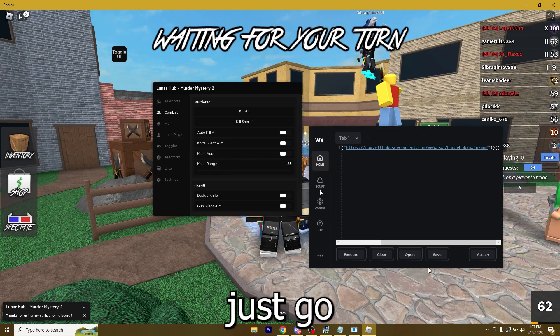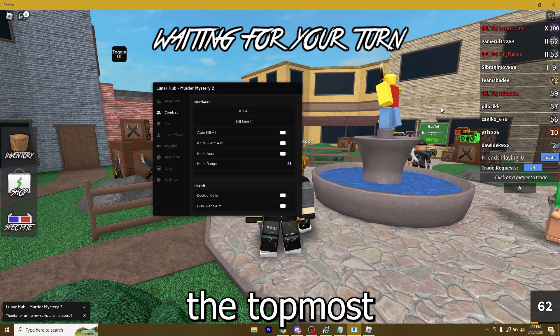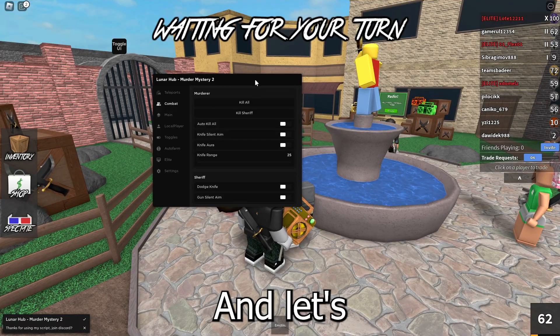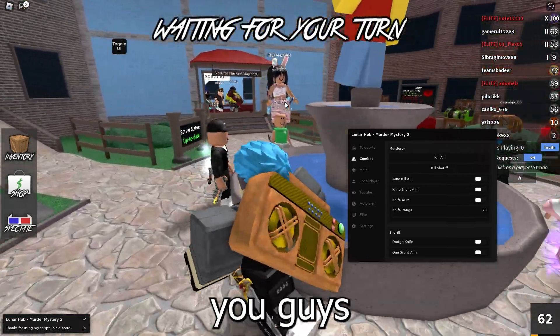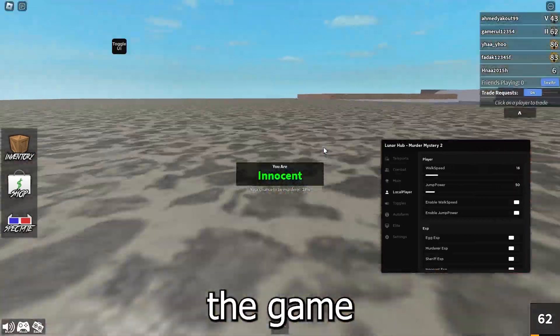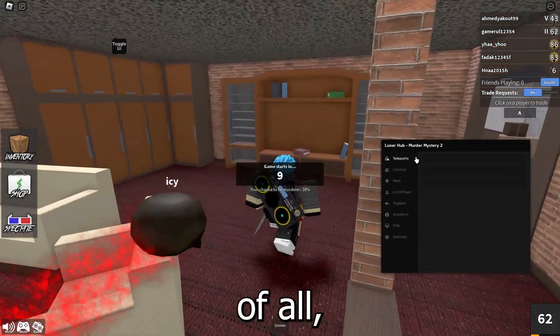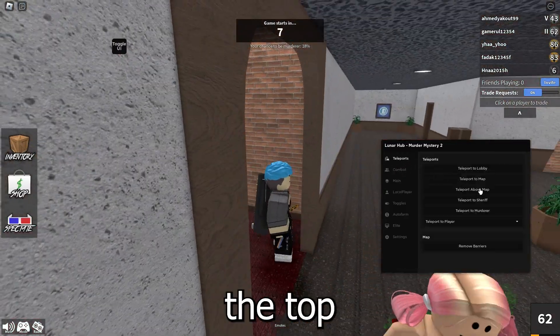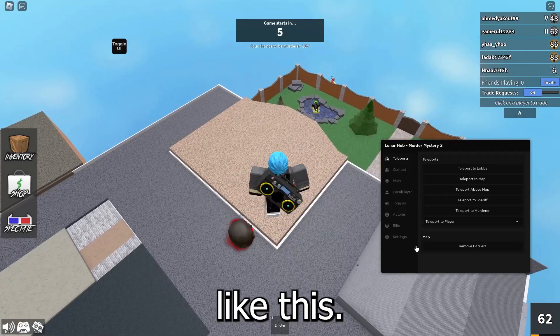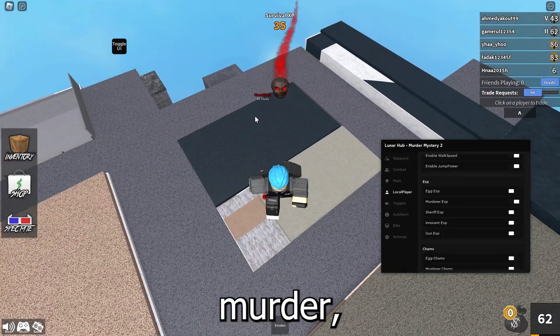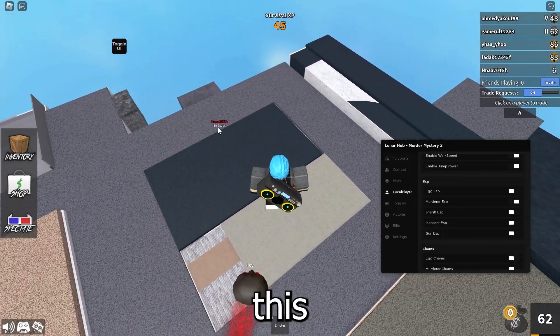I can just basically do anything with it. Let me just go ahead and turn off the Topmost so I can hide it. Let's try to use this script so I can show you guys that it actually works. So I just got in the game and I can first of all go over to the top of the map like this.